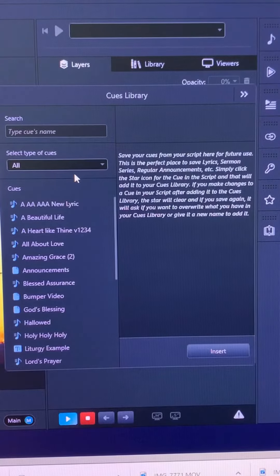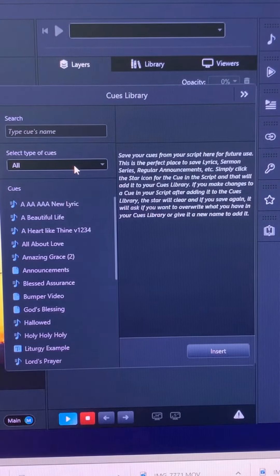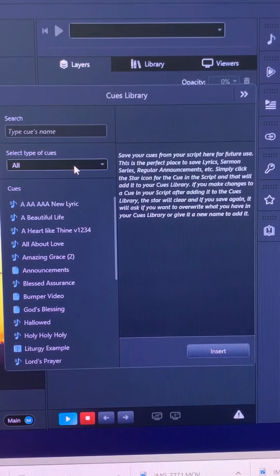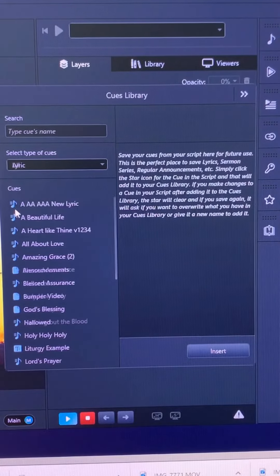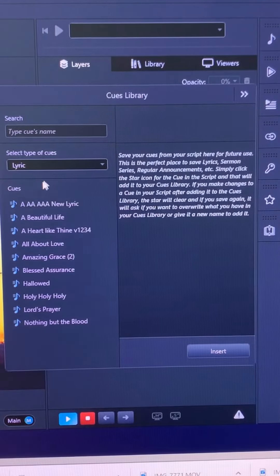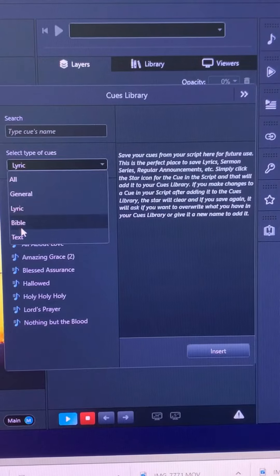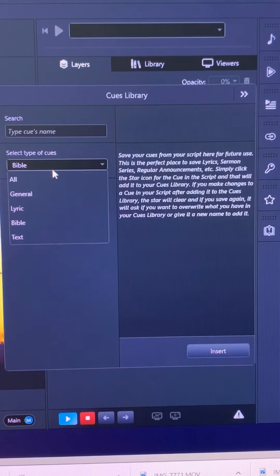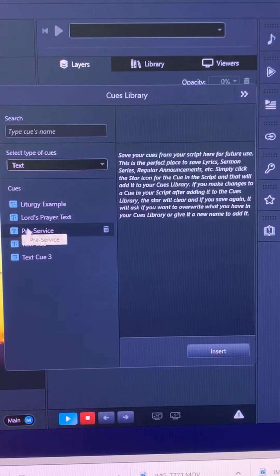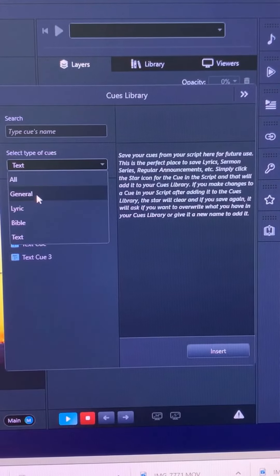By default, MediaShout will show you all the cues you've saved. If you only want to look at lyrics, you can select just lyrics, or Bible, Text, or General.